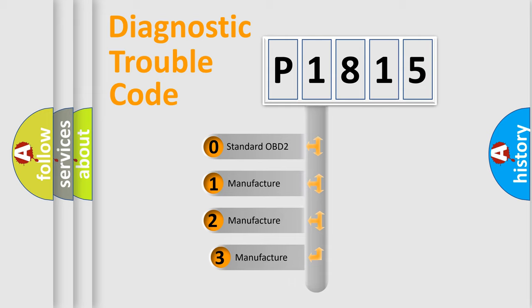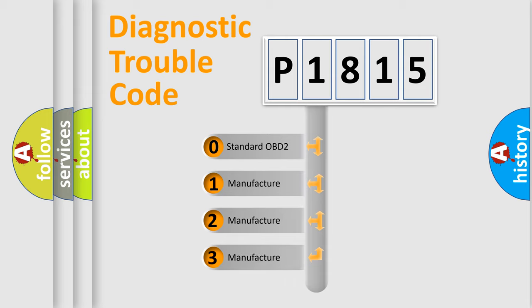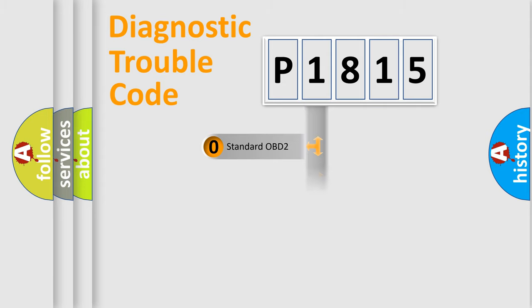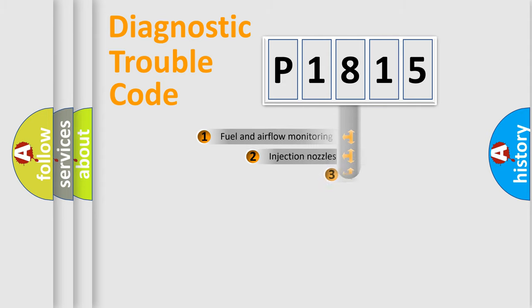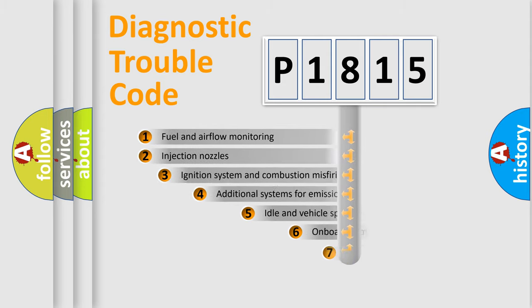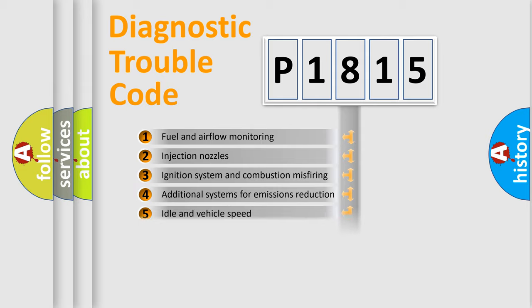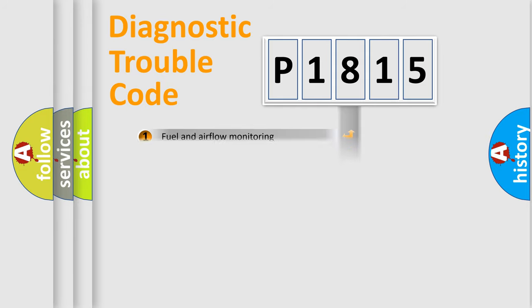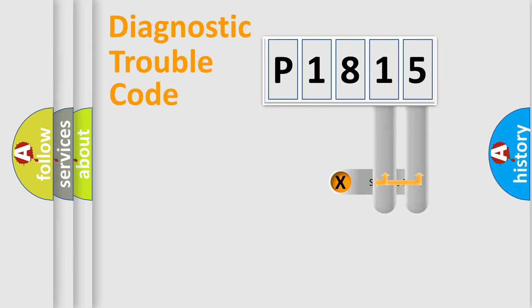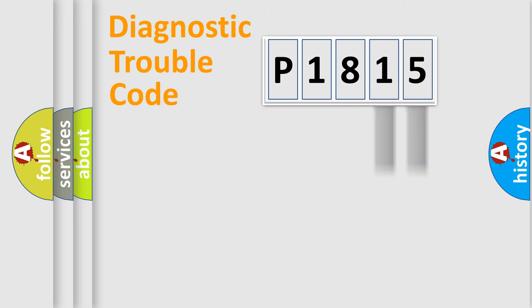If the second character is expressed as zero, it is a standardized error. In the case of numbers 1, 2, or 3, it is a car-specific error. The third character specifies a subset of errors. The distribution shown is valid only for the standardized DTC code. Only the last two characters define the specific fault of the group.